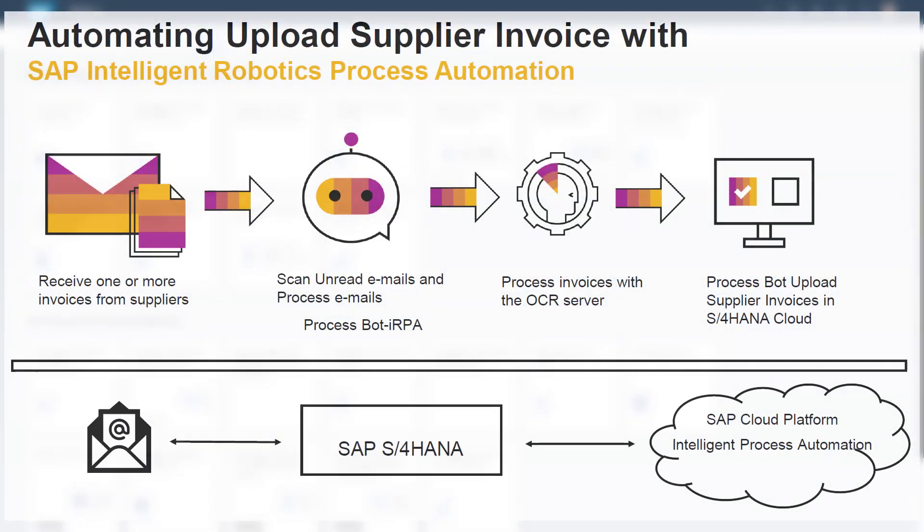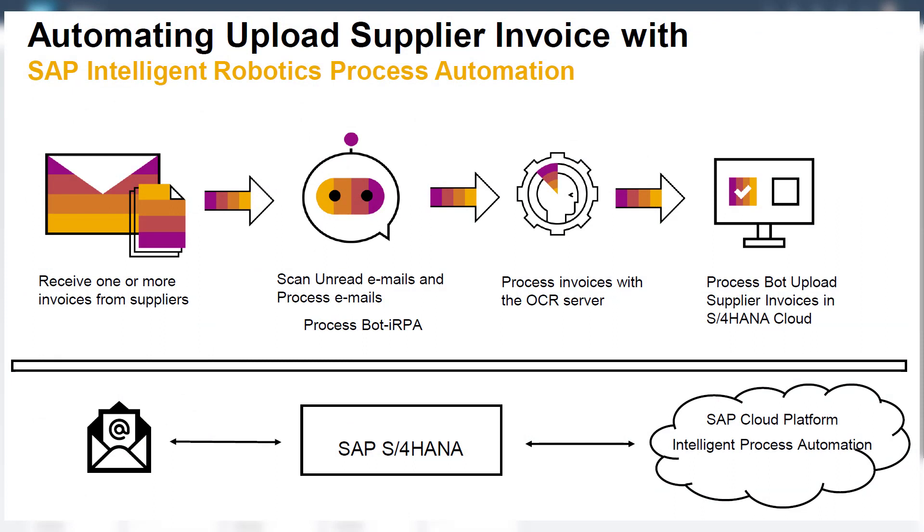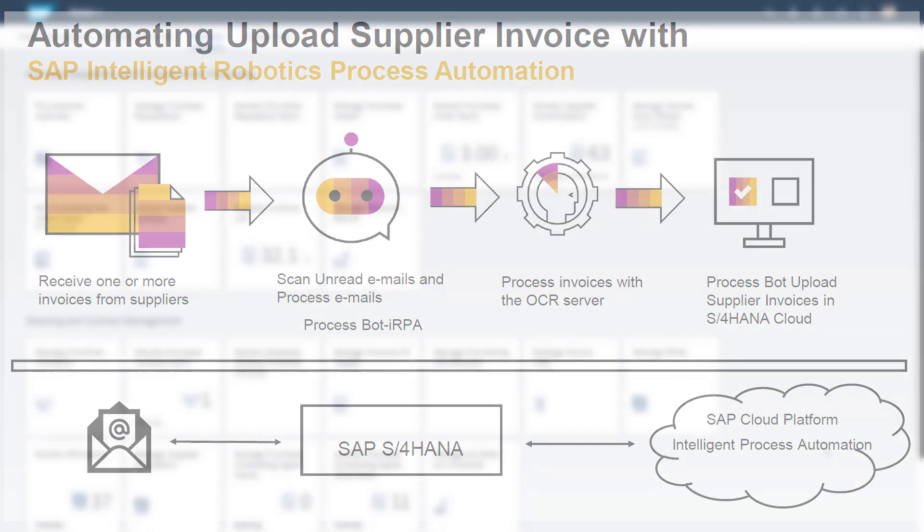The solution can be enhanced for increased automation by using intelligent robotics process automation to automatically upload supplier invoices based on email attachments.